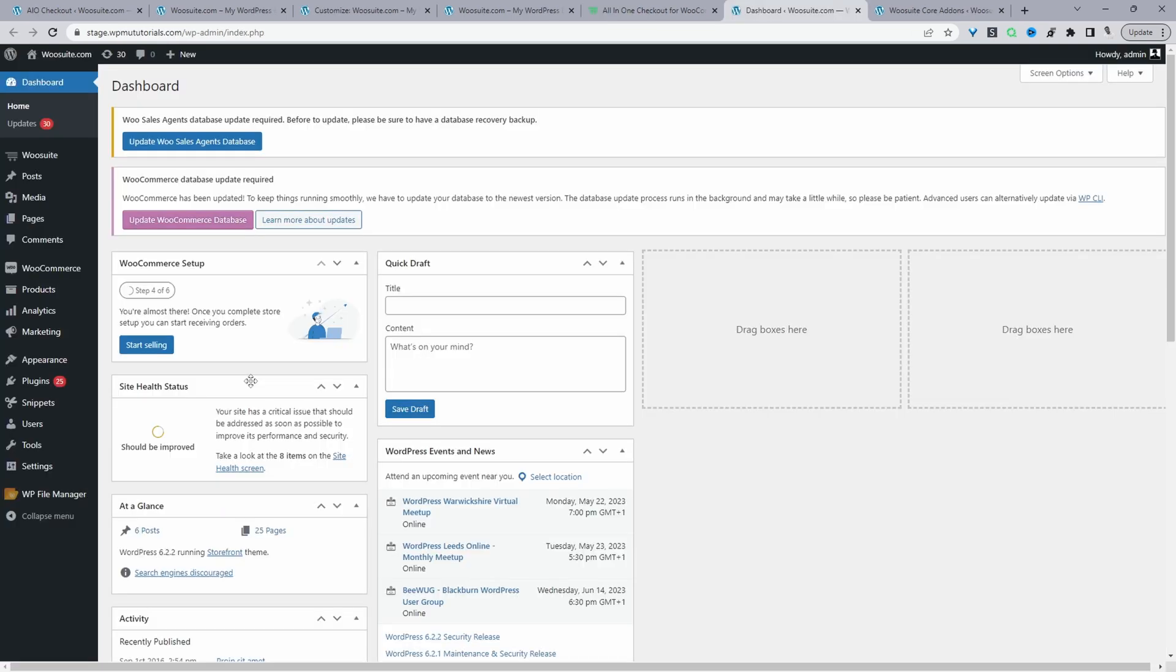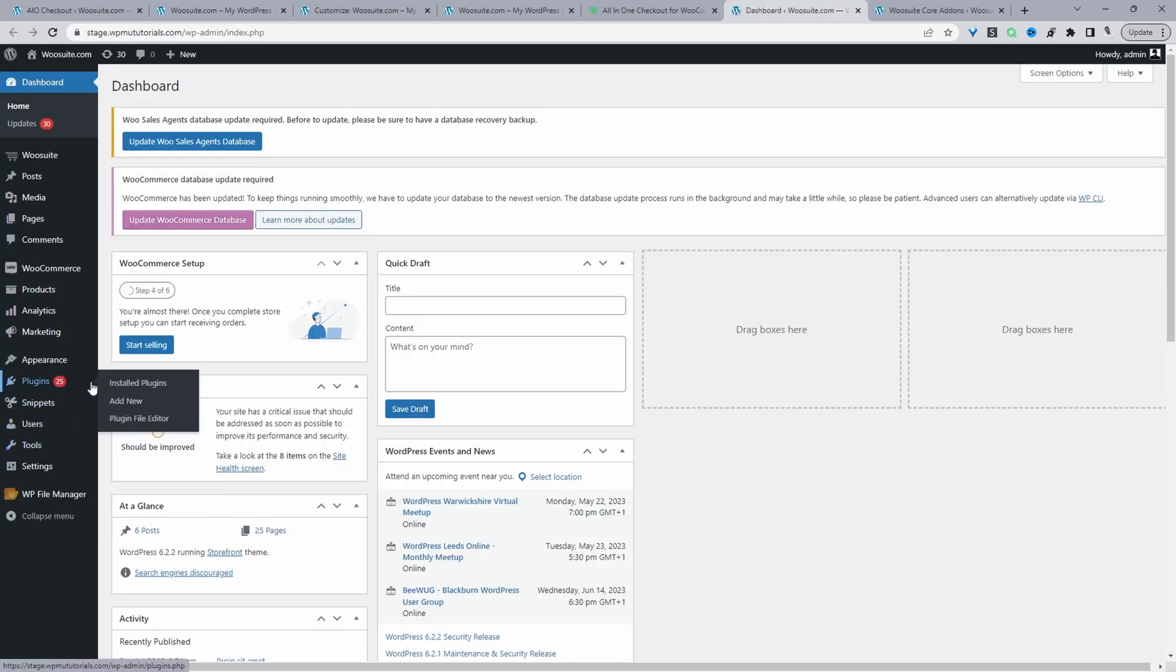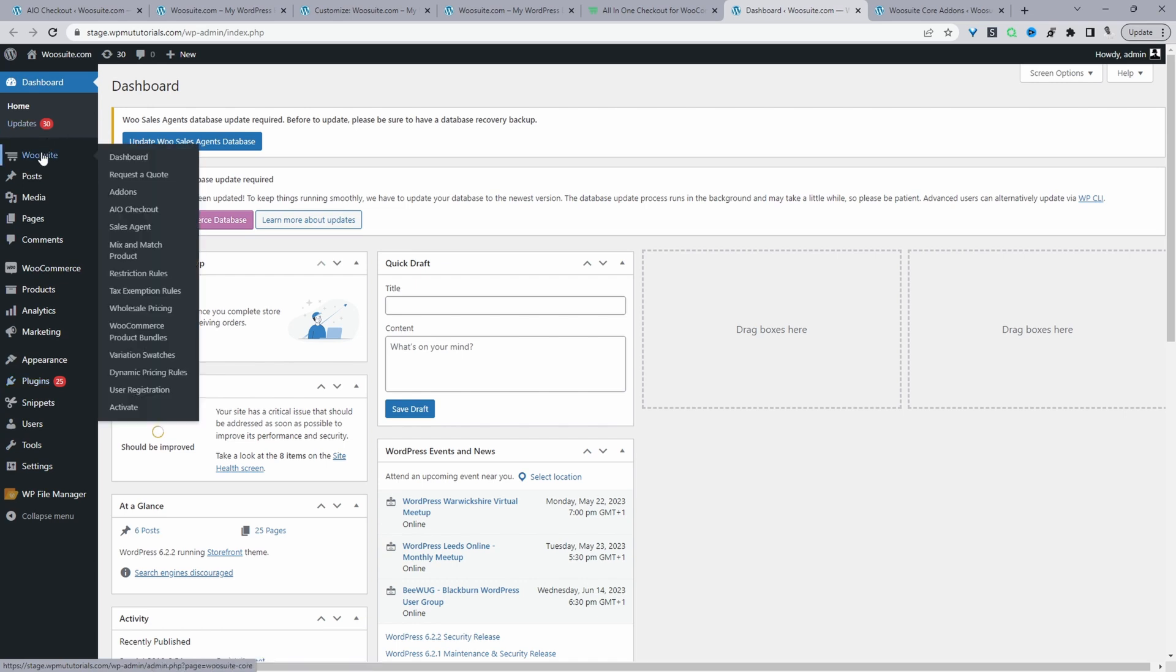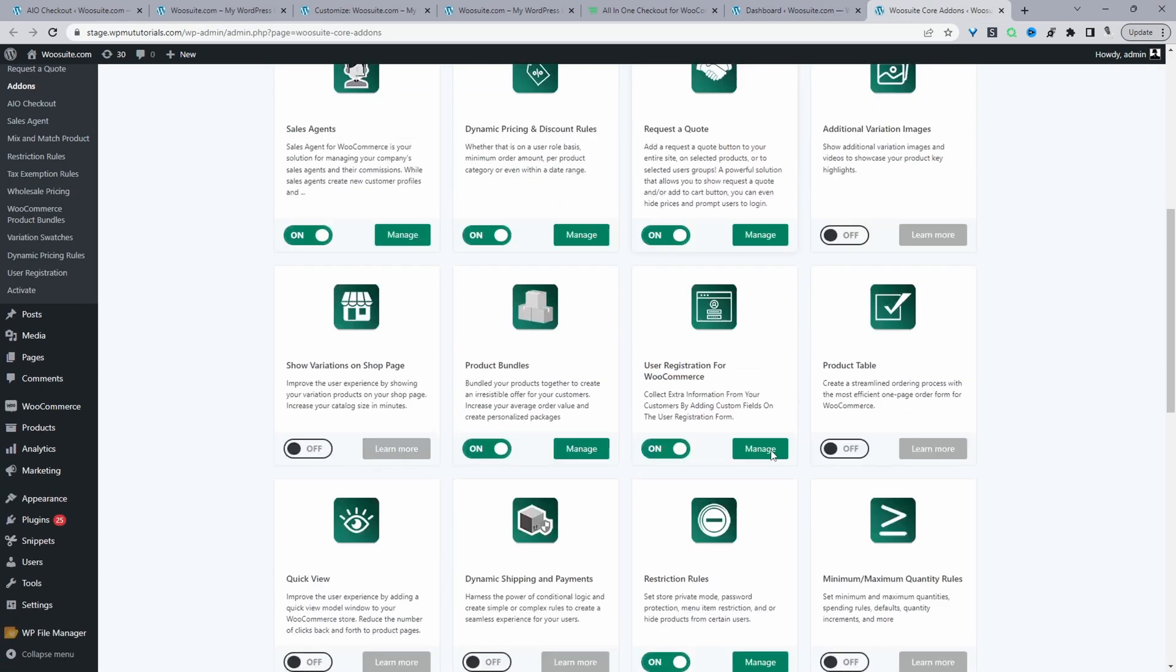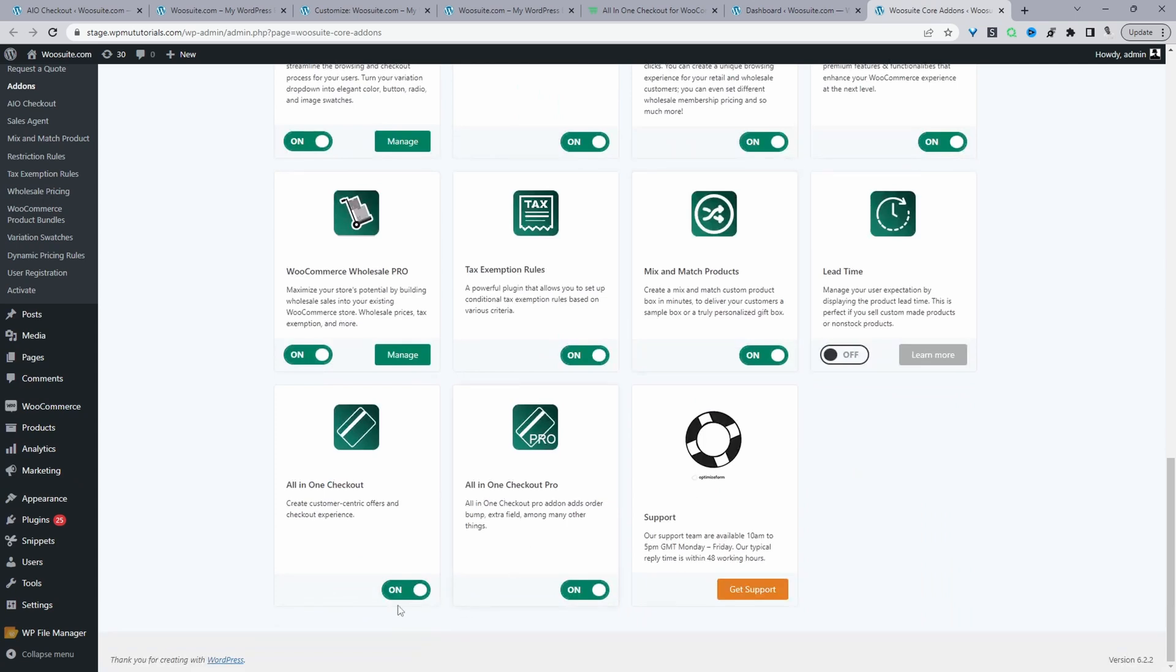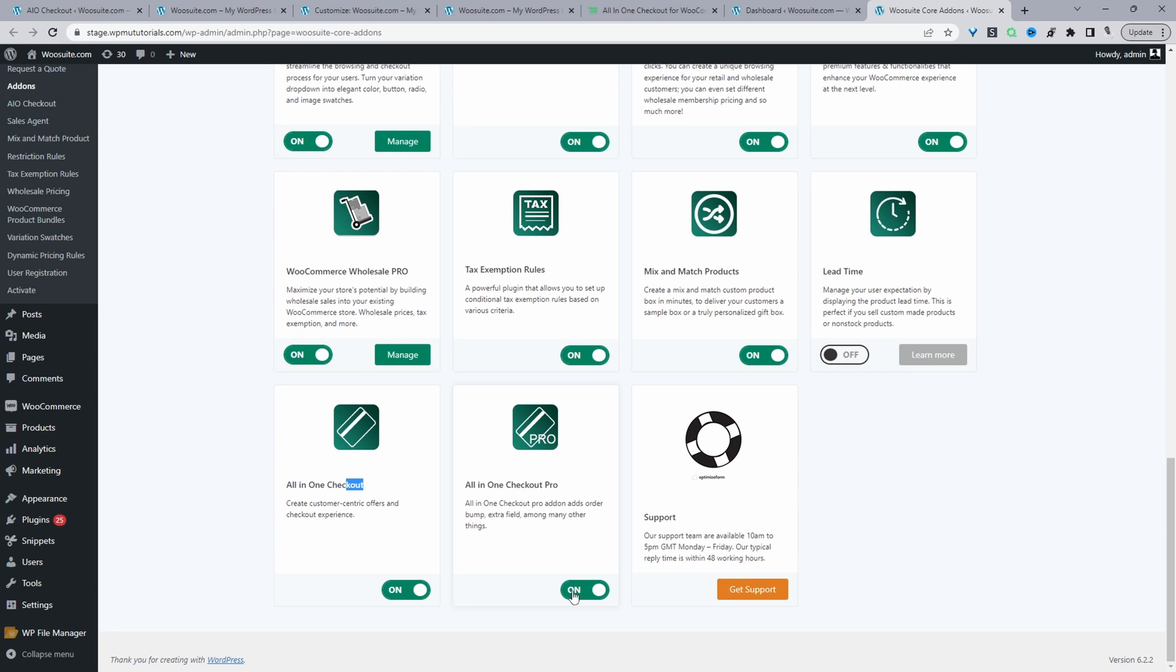Assuming you've downloaded the all-in-one checkout plugin, the next step is to go ahead and upload that plugin. So you go to plugins, add new, go ahead and upload and install the plugin. Once you've done so, you'll see this WeSuite menu here. From here, you just want to enter in your license key. It'll automatically redirect you to this add-on section. And then from here, we can just scroll down and make sure we toggle the all-in-one checkout plugin to on. Make sure you've enabled the pro version as well. And with that out of the way, let's move on to the next step.